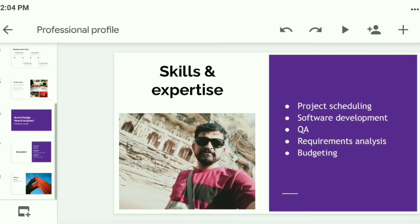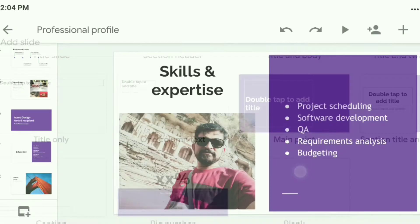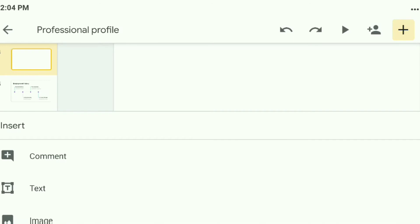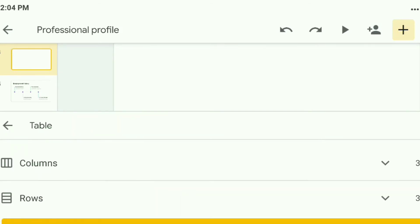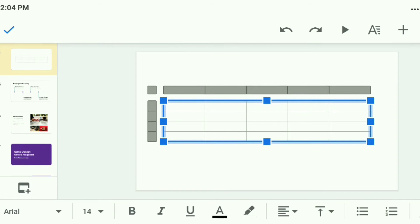Suppose I want to insert a new page — click here for a new page. Now suppose I have a blank presentation and I want to add a table. To insert a table, click on the plus symbol — the table option is available. Select the number of columns, suppose five columns, and how many rows, suppose four rows. Now click 'Insert Table' and you can see a five-column, four-row table.